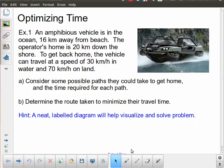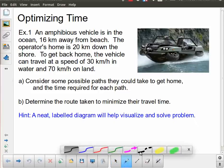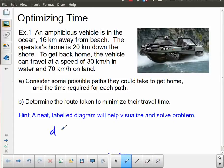A diagram is going to help here. Also a reminder of the relationship between distance, velocity, and time — or distance, speed, and time. Since we're not talking about direction, it's just distance, speed, and time. The easiest way to remember that is d equals vt.